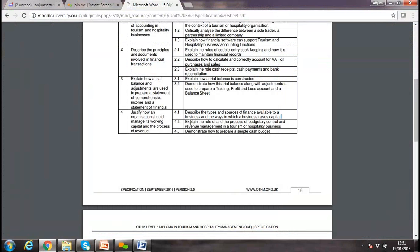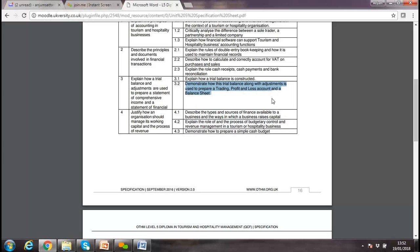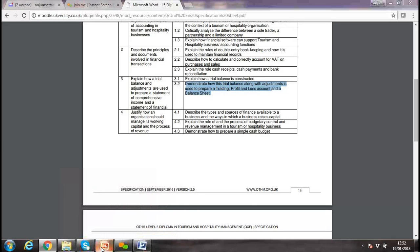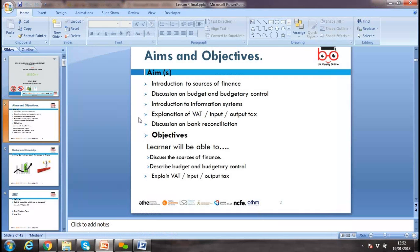We'll go through the role of budget and budgetary control, which we discussed in one lesson as well. We already discussed how to make a cash budget, but I'll demonstrate how we can prepare it. Today we have three areas to focus on, and also a bit on adjustments in the trading profit and loss account, as well as trial balance, profit and loss, and balance sheet.